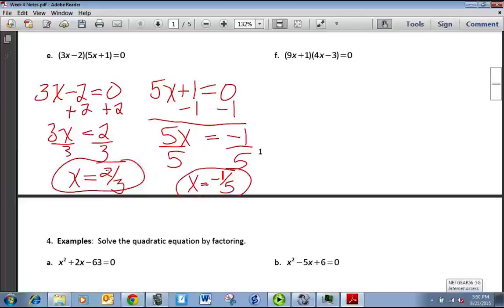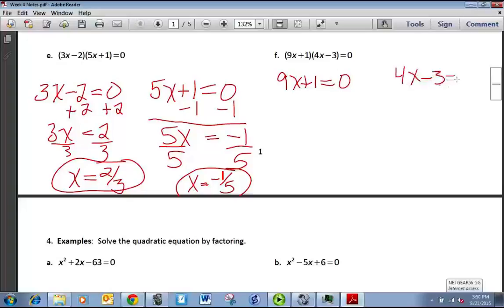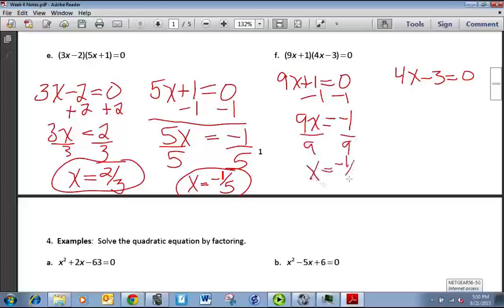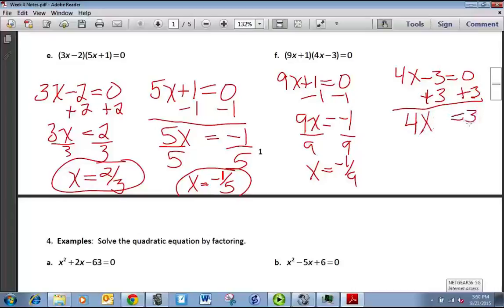For (9x + 1)(4x − 3), set 9x + 1 = 0 and 4x − 3 = 0. Subtracting 1 on both sides gives 9x = −1, then dividing by 9 gives x = −1/9. For 4x − 3 = 0, adding 3 to both sides gives 4x = 3, then dividing by 4 gives x = 3/4.